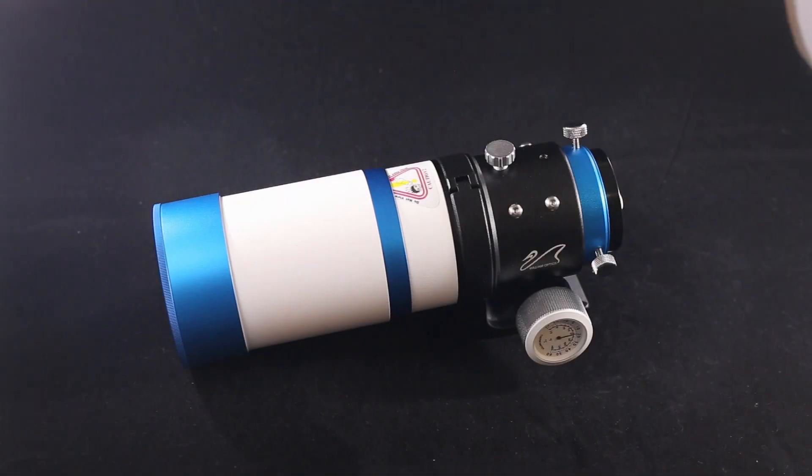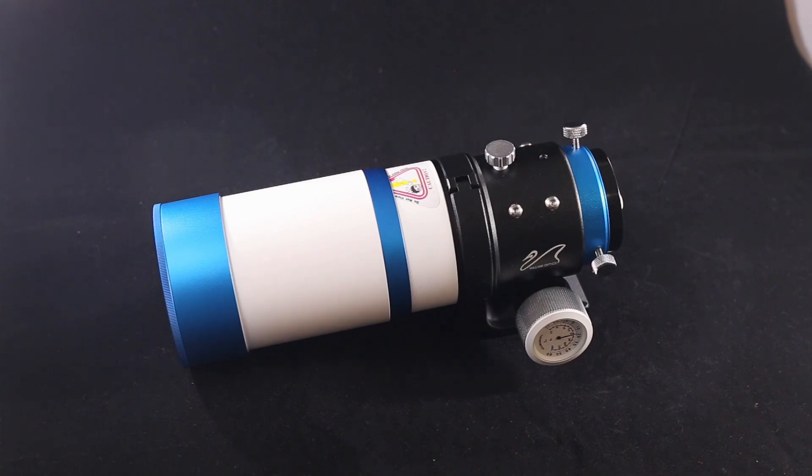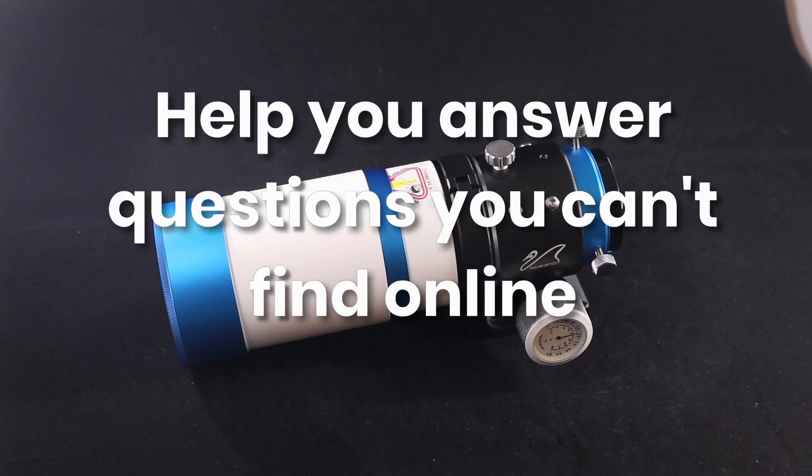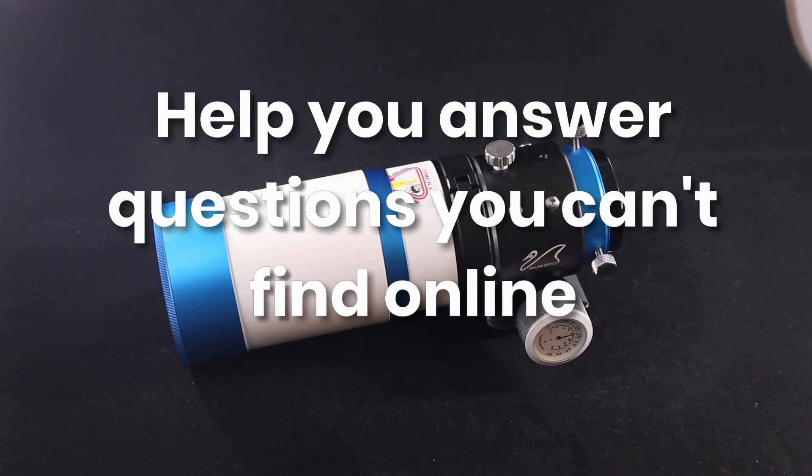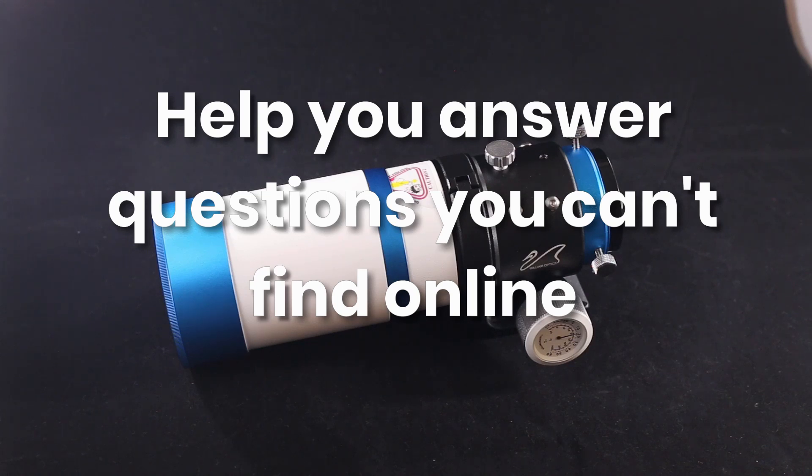Hello everybody, thank you for joining us at the Universal Observations channel. One of the things we like to do is help you find things that might be difficult to find online.